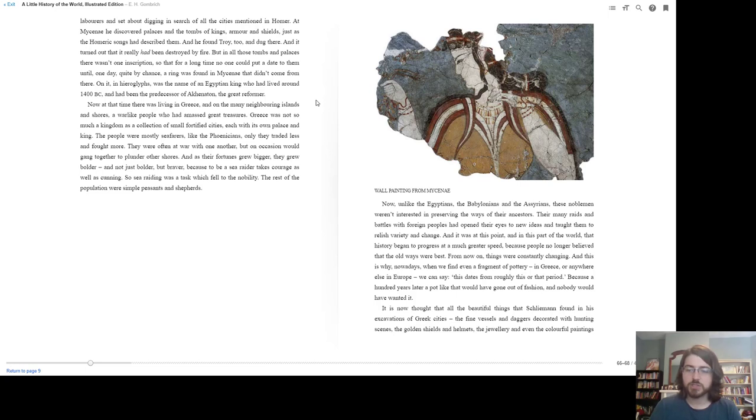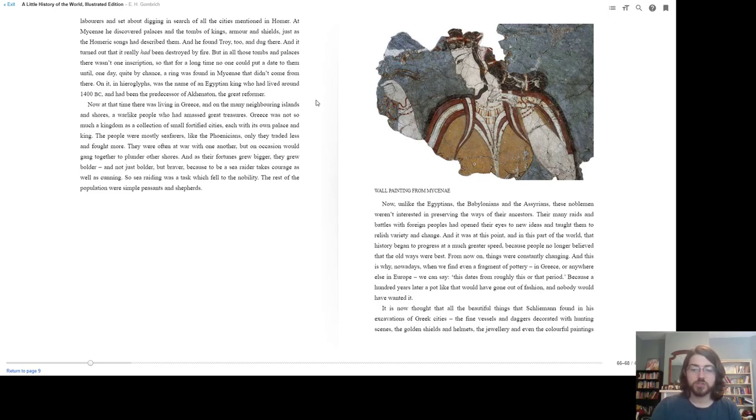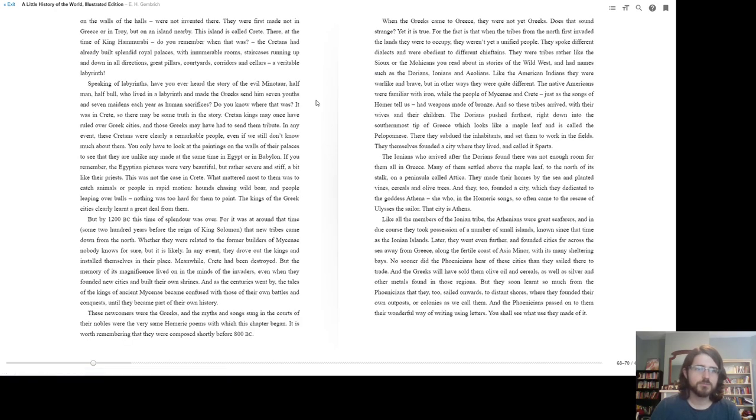It is now thought that all the beautiful things that Schliemann found in his excavations of Greek cities—the fine vessels and daggers decorated with hunting scenes, the golden shields and helmets, the jewelry, and even the colorful paintings on the walls—were not invented there.